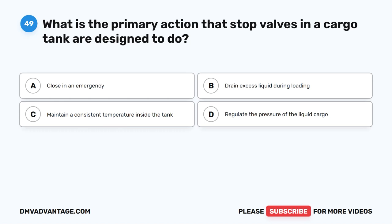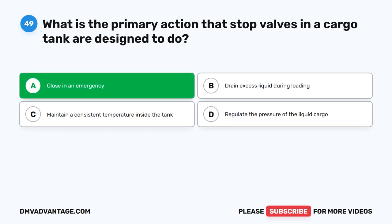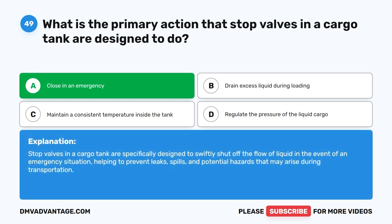Question 49. What is the primary action that stop valves in a cargo tank are designed to do? A. Close in an emergency. B. Drain excess liquid during loading. C. Maintain a consistent temperature inside the tank. D. Regulate the pressure of the liquid cargo. The correct answer is A. Close in an emergency. Stop valves in a cargo tank are specifically designed to swiftly shut off the flow of liquid in the event of an emergency situation, helping to prevent leaks, spills, and potential hazards that may arise during transportation.